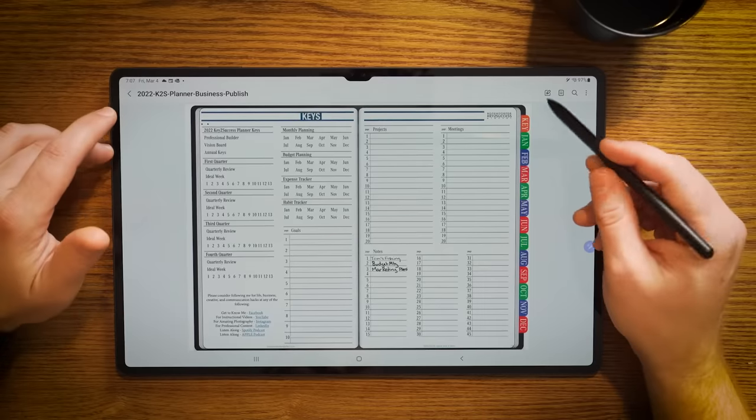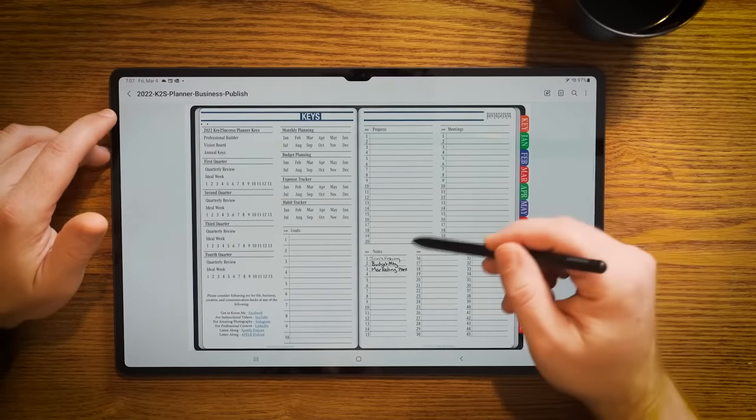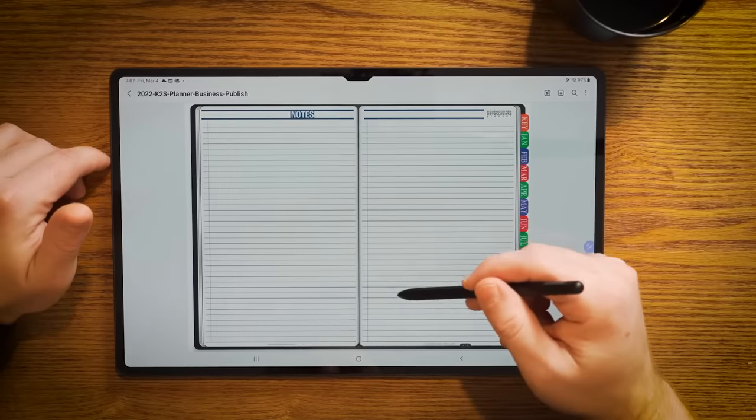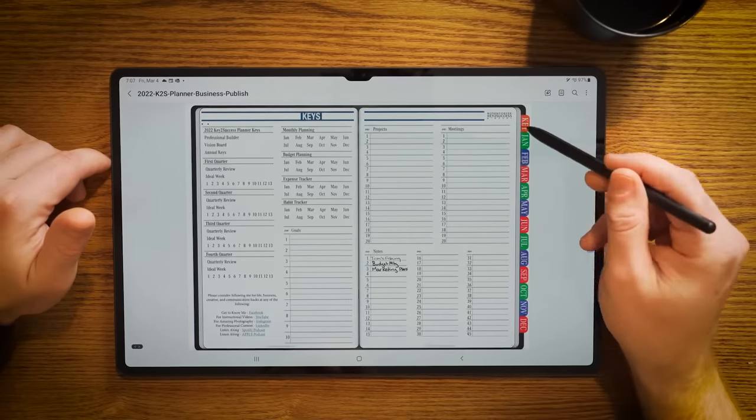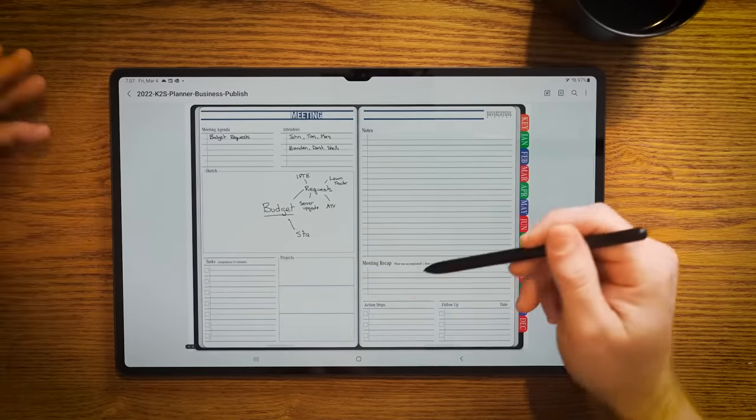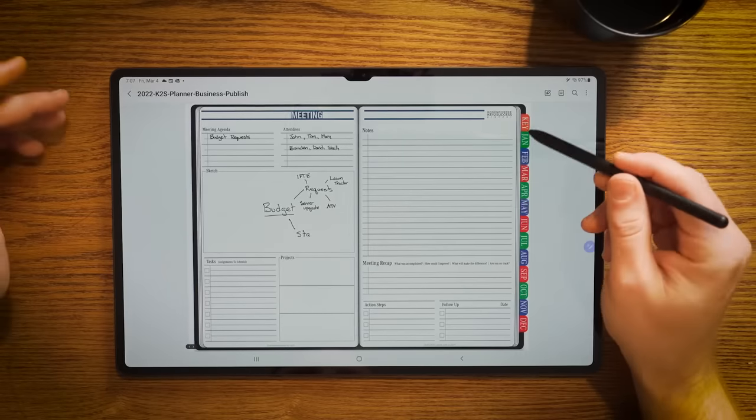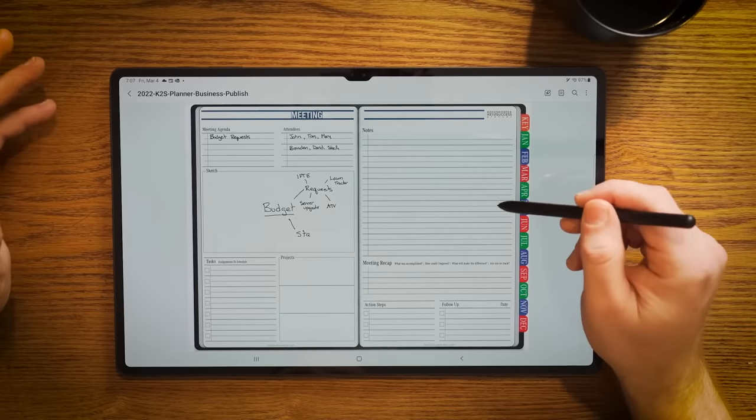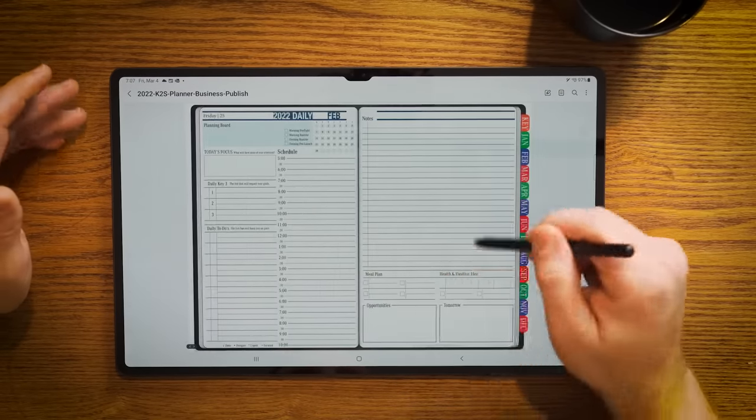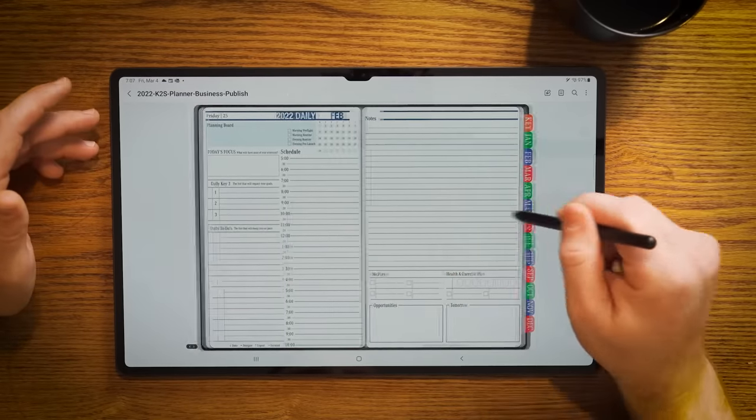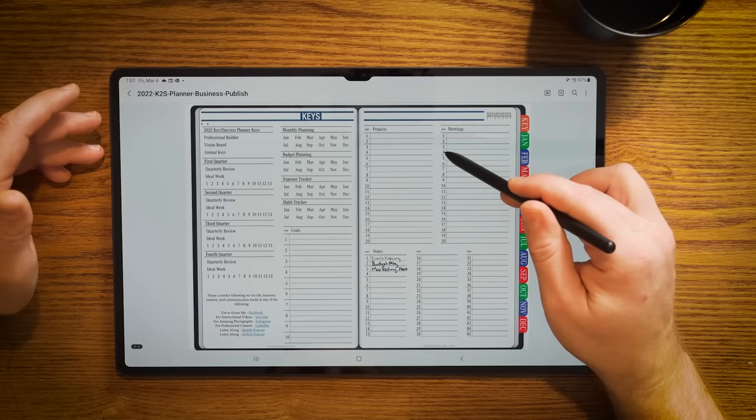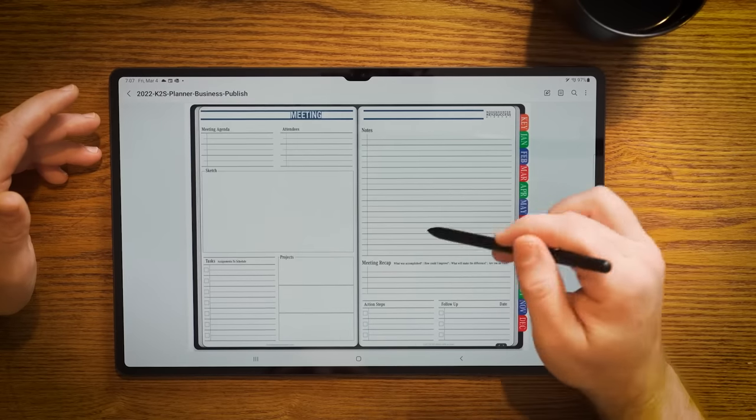One question that comes up a lot is how do you add pages or copy pages throughout this PDF planner? In a lot of different PDF annotations, this is not an easy task. If you're using something like the Remarkable, it's almost impossible to do. But with Samsung Notes, it's pretty easy and convenient. We can jump to one of these note pages. I'm going to jump to a meeting page.